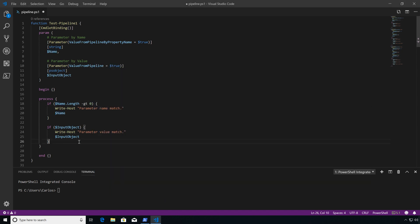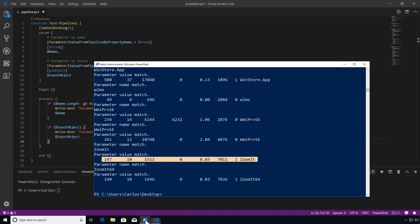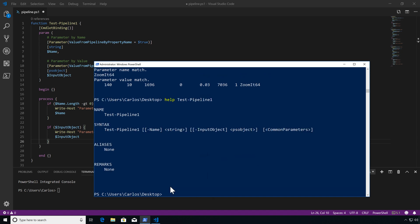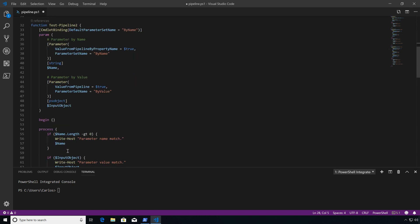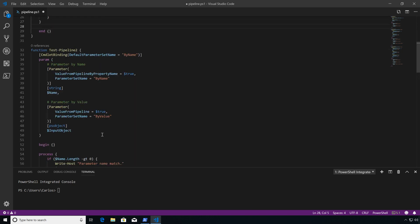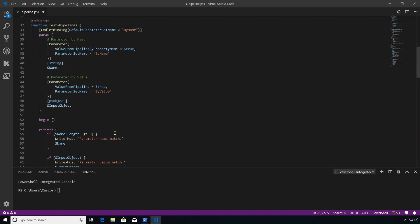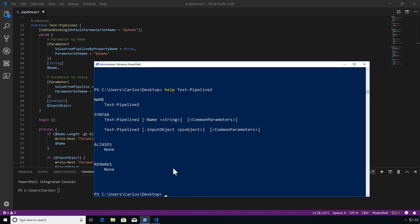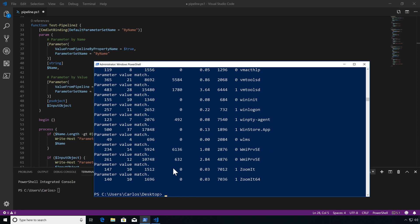The Test-Pipeline1 function has no parameter sets — just a single one with name and input object. Now, how would it behave with parameter sets? Here I have one set called 'by name' and another 'by value'. Even though my default is the property one, it will always try by value first. As you can see, with two different parameter sets and two different ways to execute the function, running Test-Pipeline2 now only matches by value.